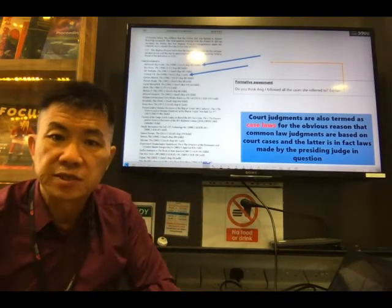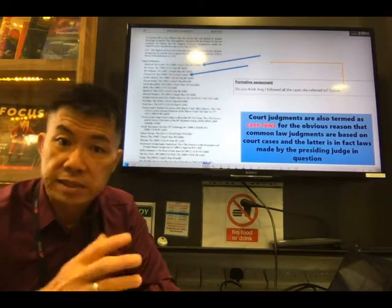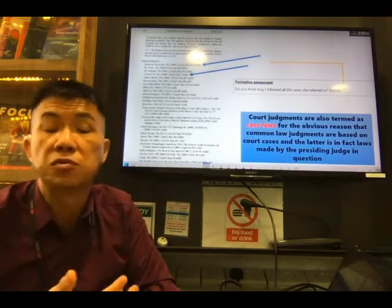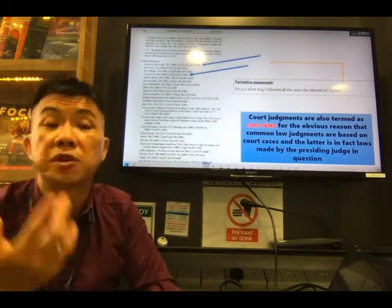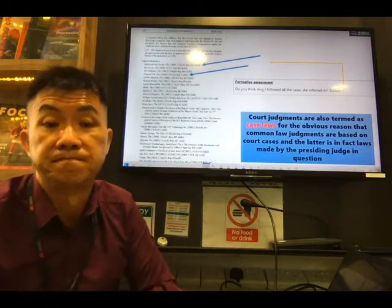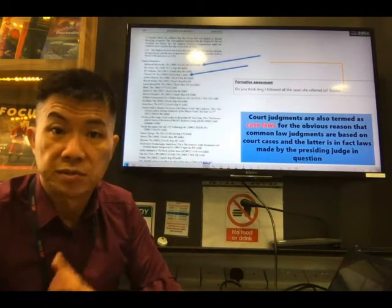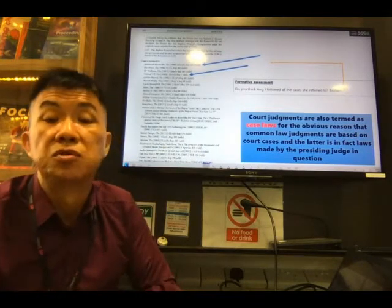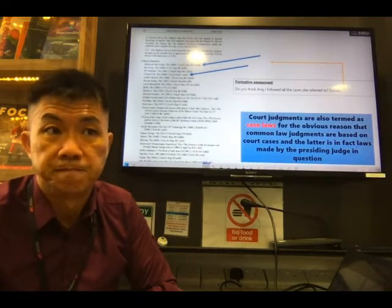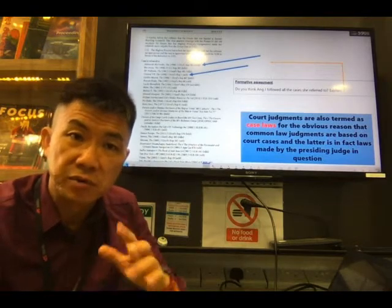There is also a term called case law. Judgments are also referred to as case laws. In the future when I mention case law, you know I am talking about a judgment. That is judicial precedent.